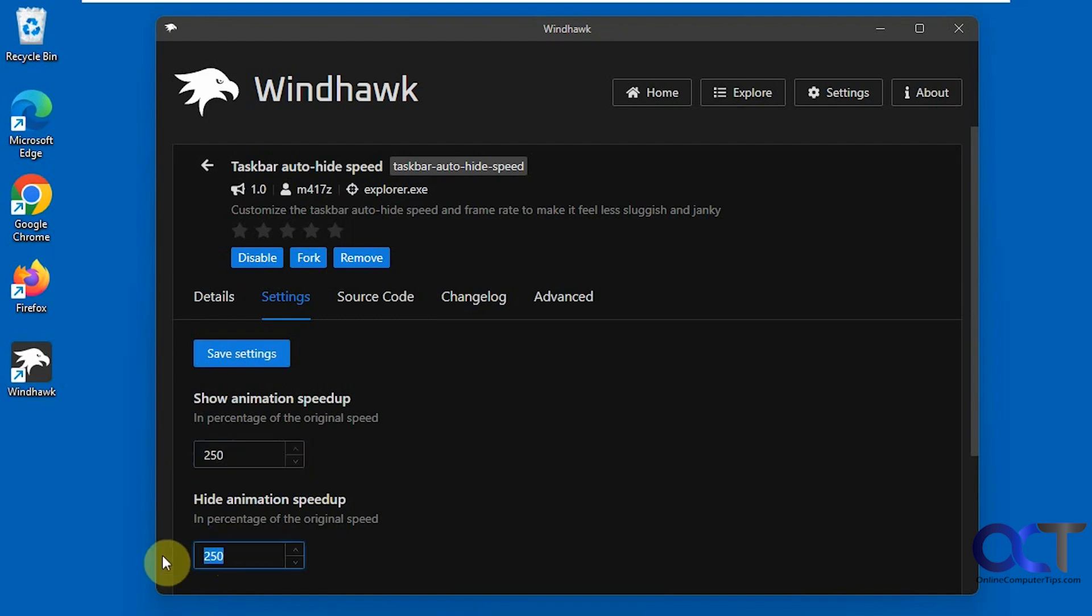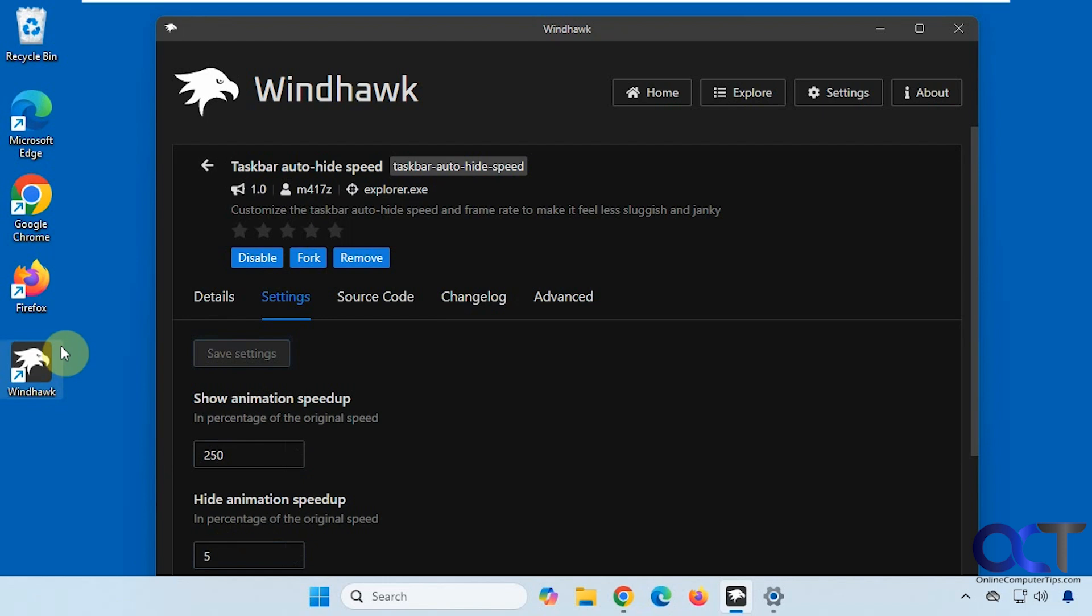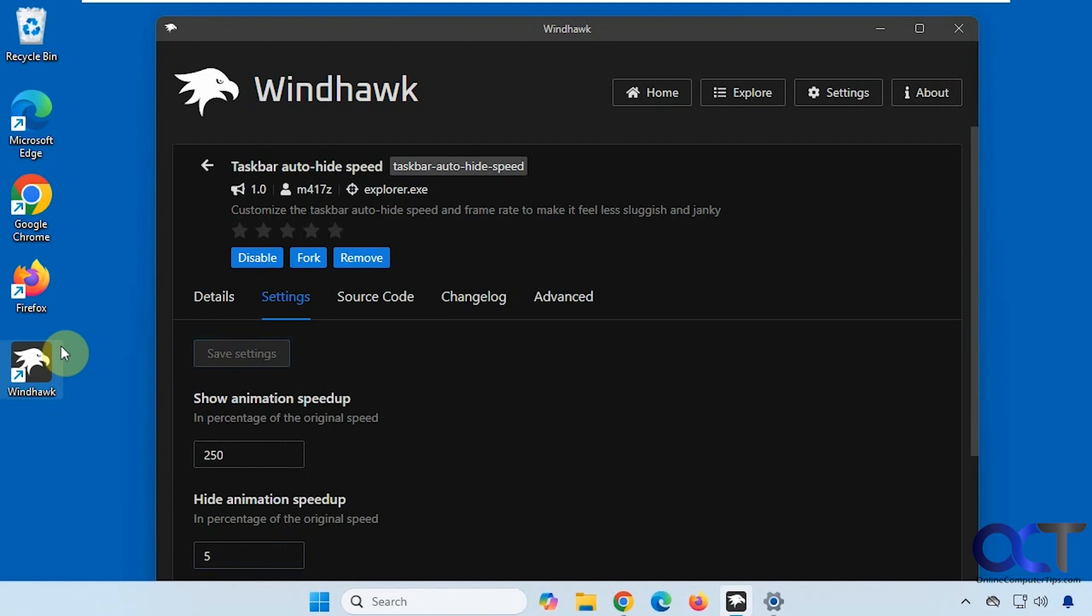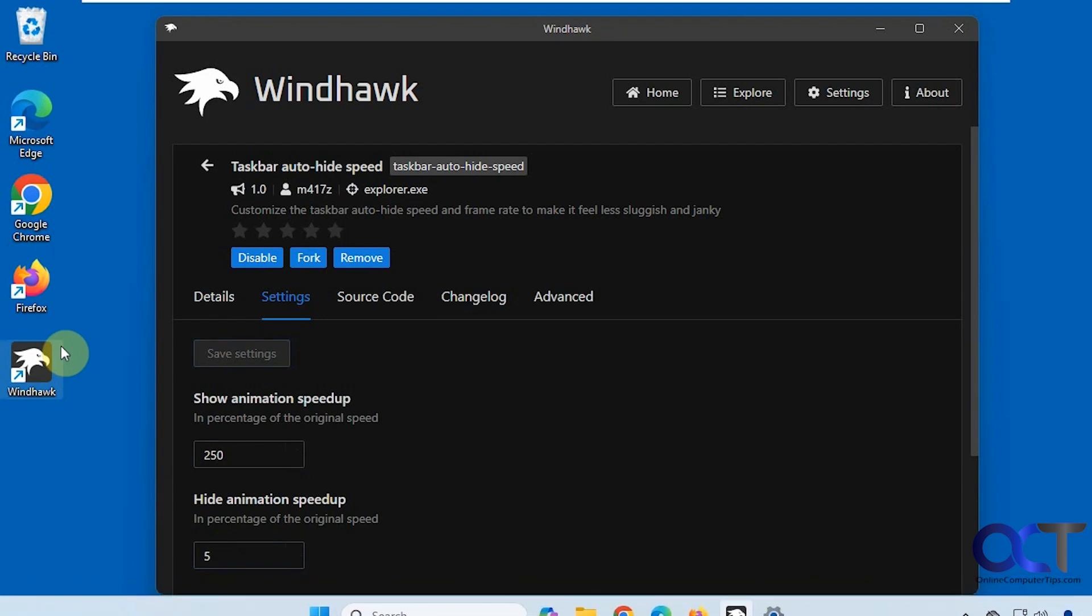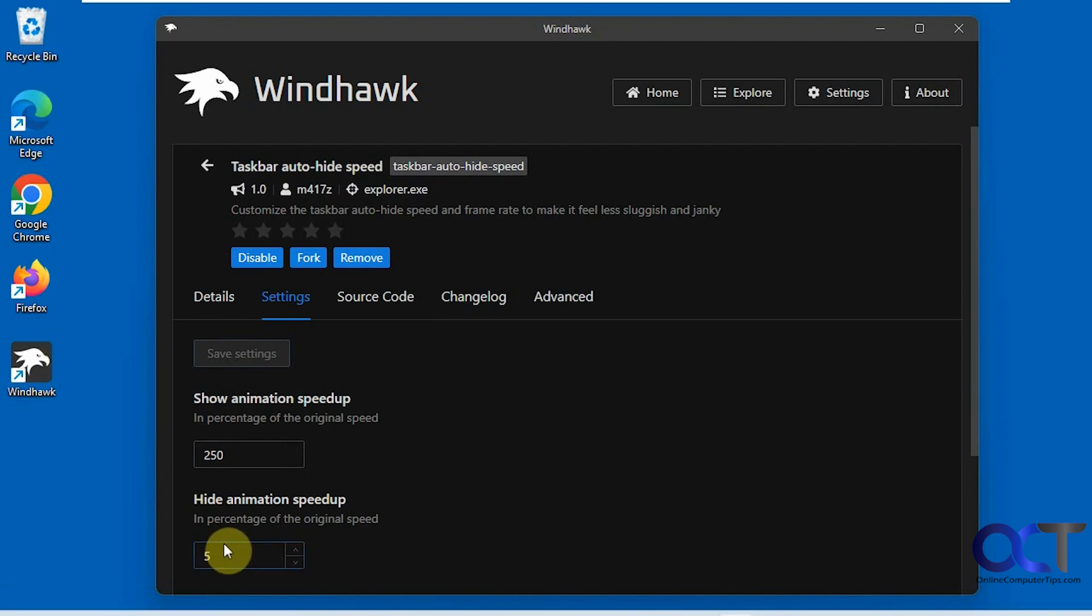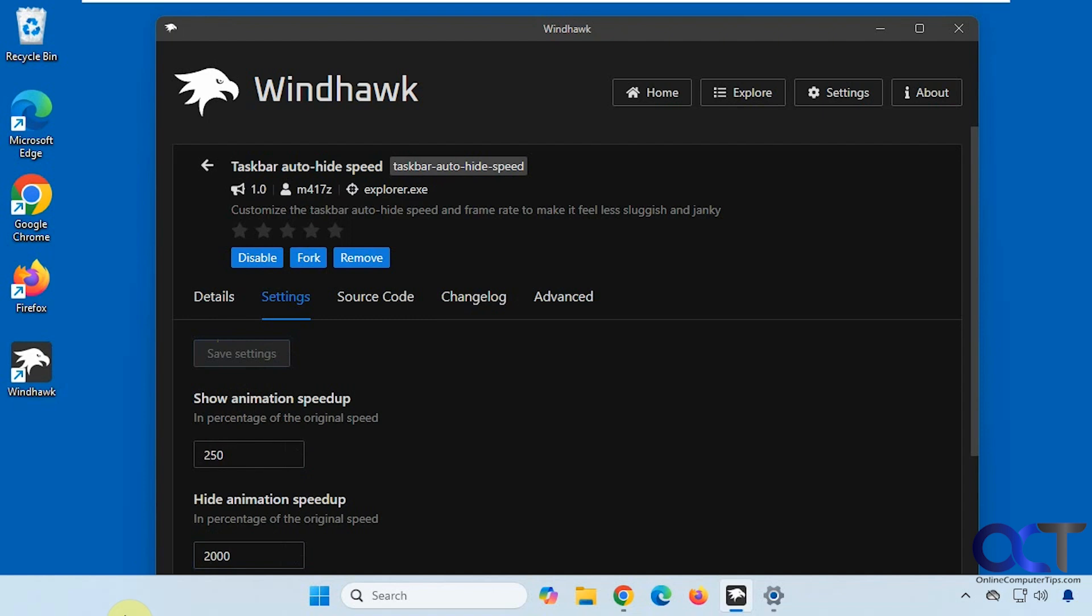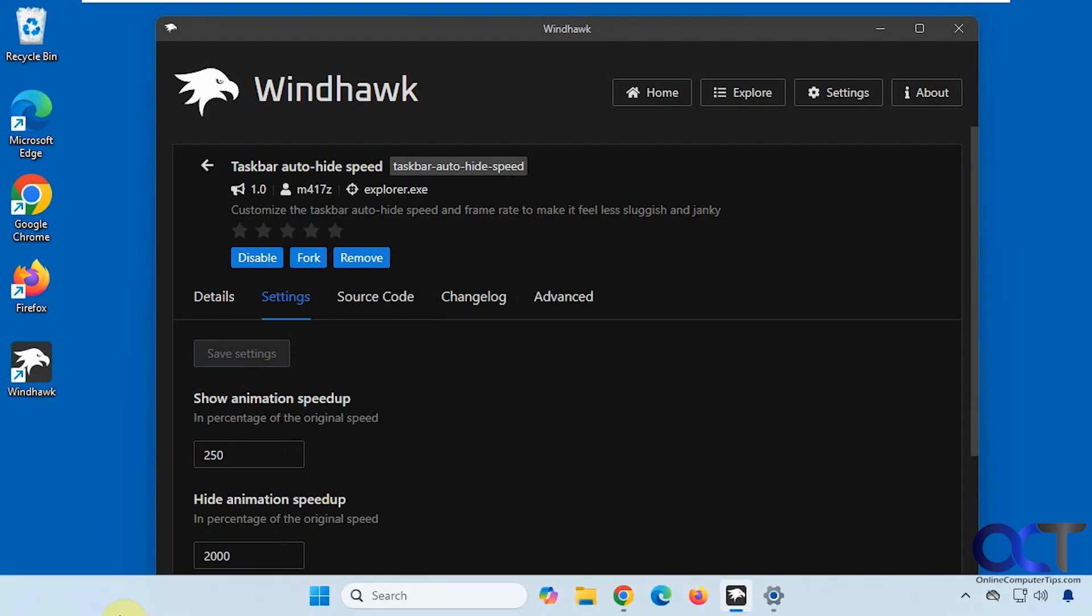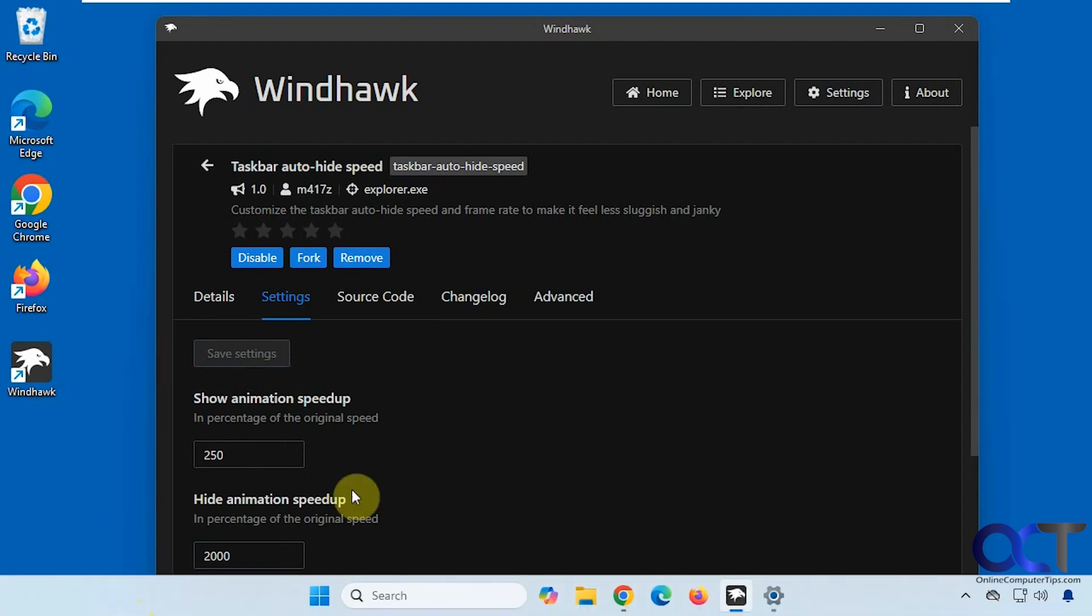And we'll change this to 5 for the hide speed. Obviously you're not going to use something like that because it's going to be way too slow, unless you like that for some reason. Now we'll change this to 2000. So you can see it kind of hides itself instantly there.